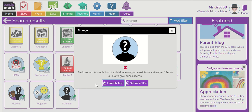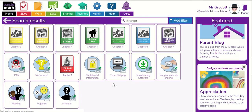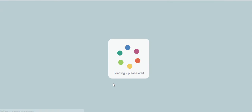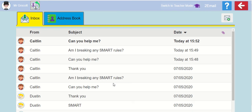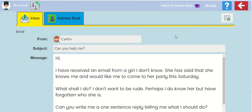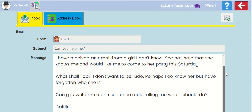It's called Stranger. It says a simulation of a child receiving an email from a stranger. I'm going to launch the app. And as you can see, a young lady named Caitlin has emailed me. I'm going to click on her email and let's have a read.